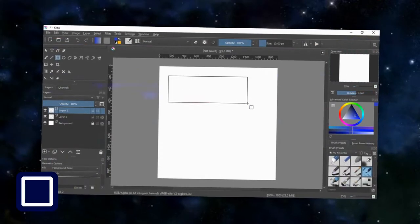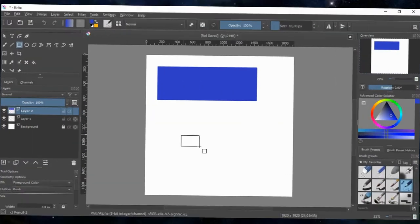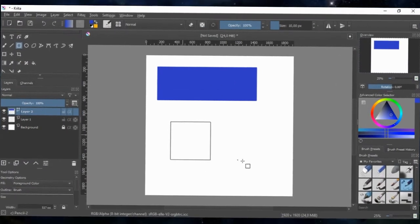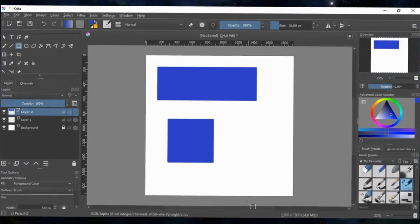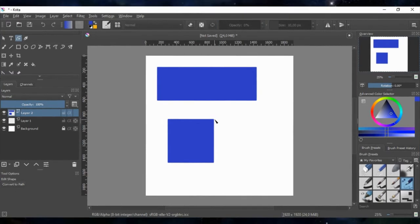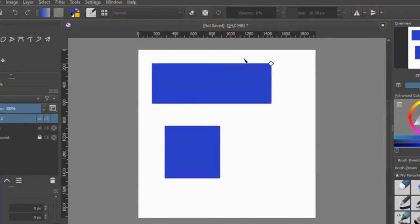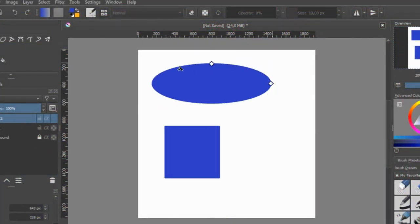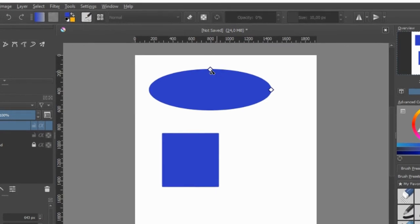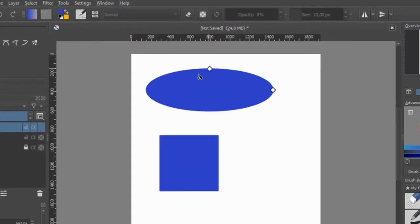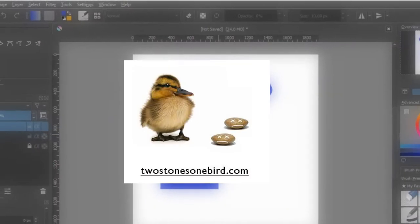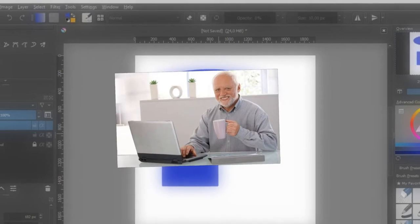At number 5 we have the rectangle tool. You can use this tool to make all the rectangle or square shapes you need on your design. And what I also like about this is that you can turn the rectangle into an ellipse. You can do this by dragging the node at the top to the side. Talk about killing two stones with one bird, am I right?